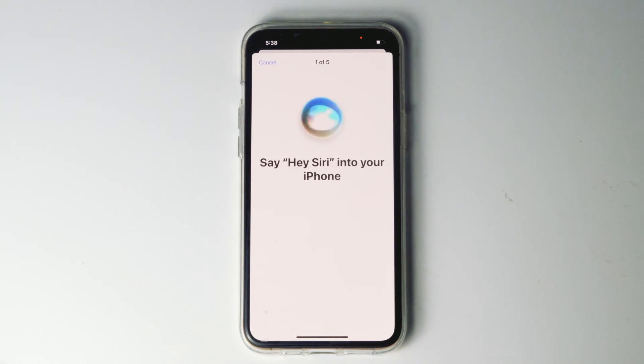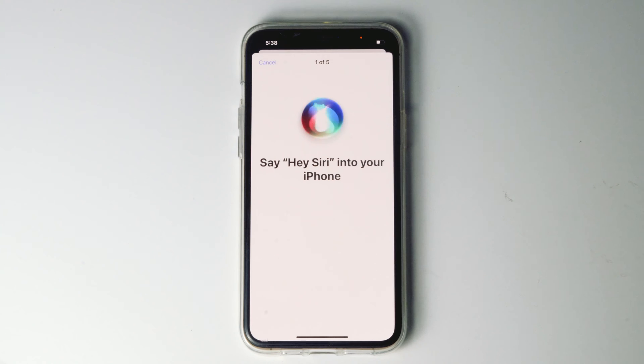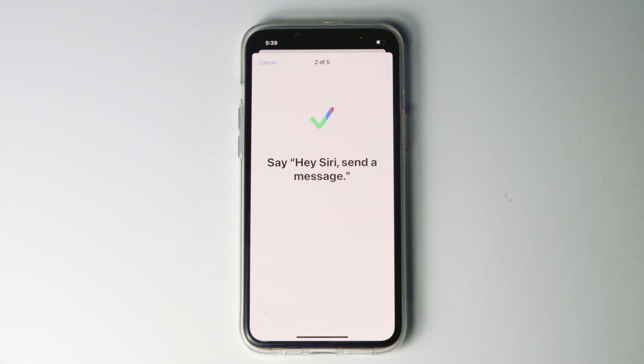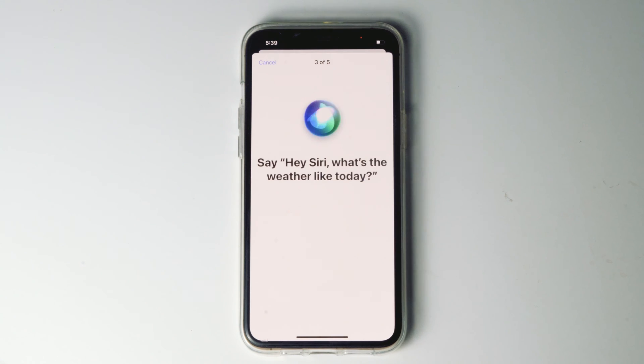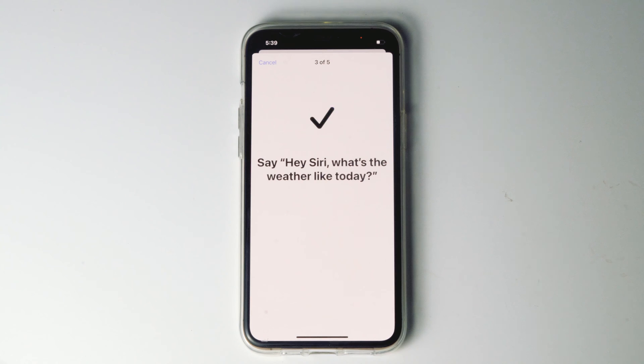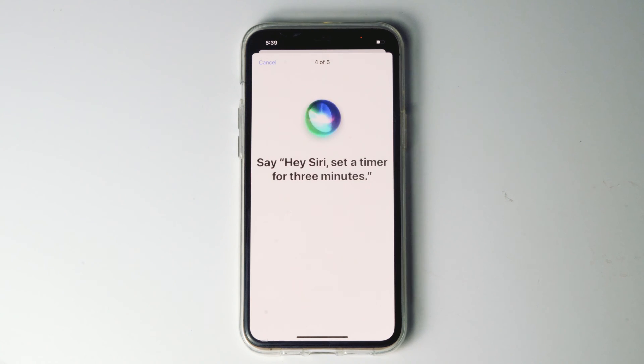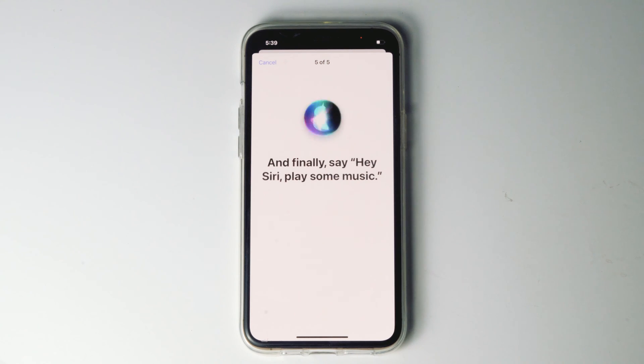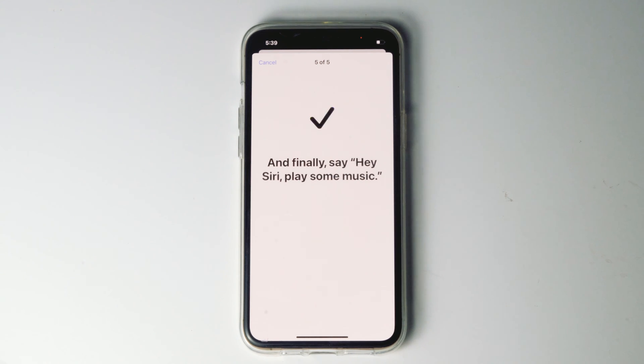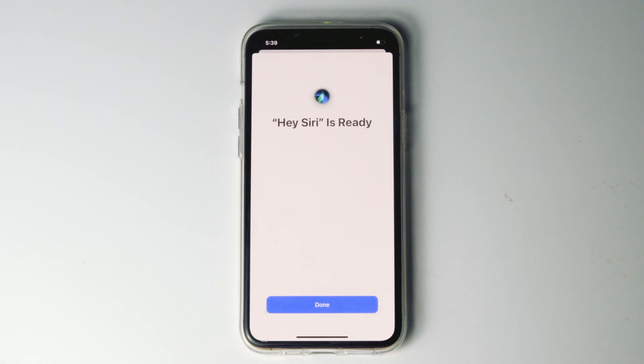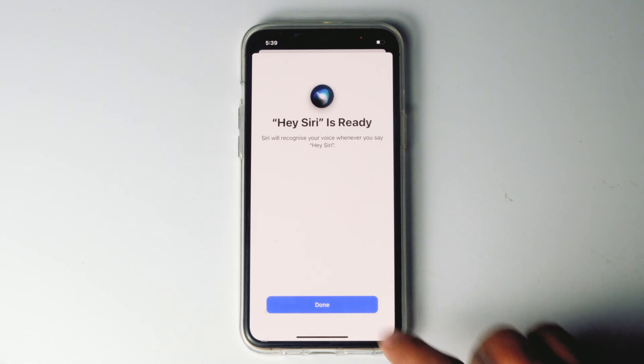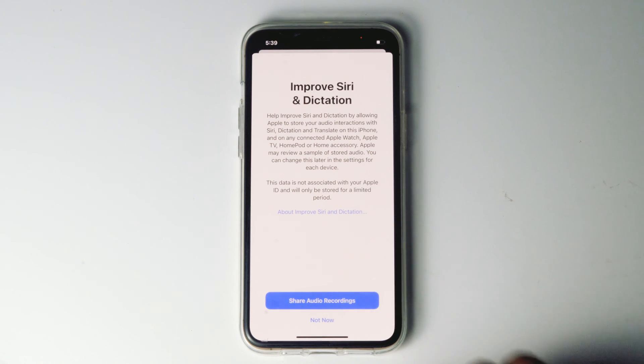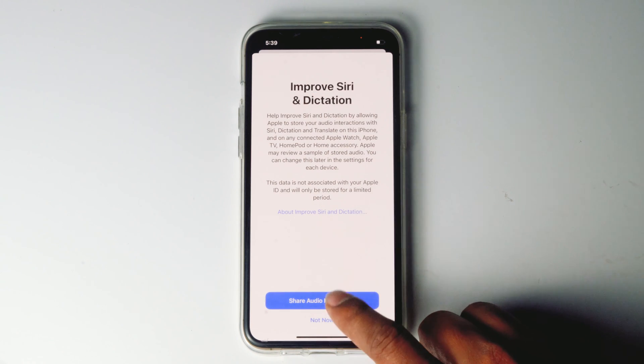Hey Siri, send a message. Hey Siri, what's the weather like today? Hey Siri, set a timer for 3 minutes. Hey Siri, play some music. Go for done. Go for share audio recordings.